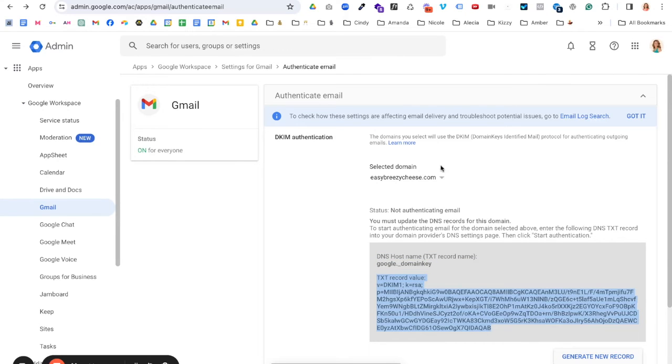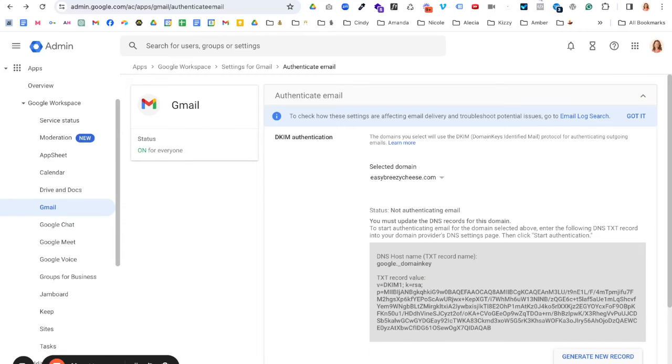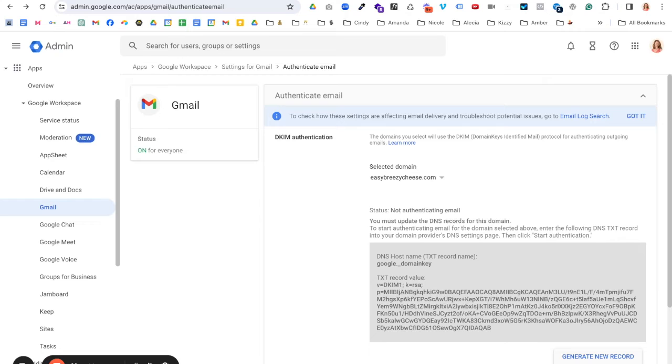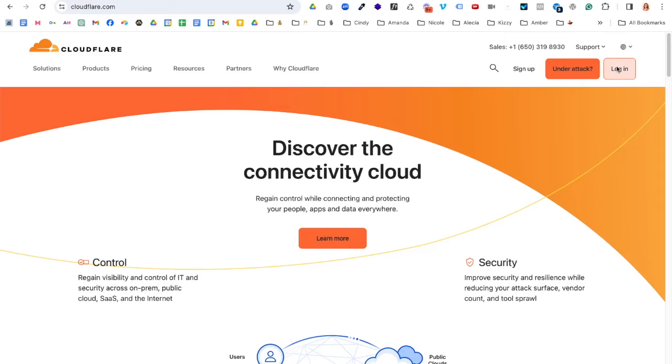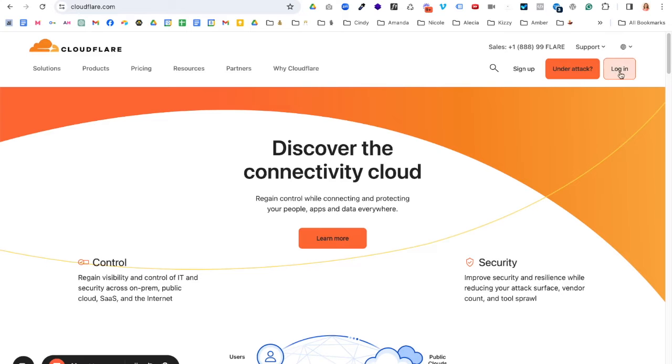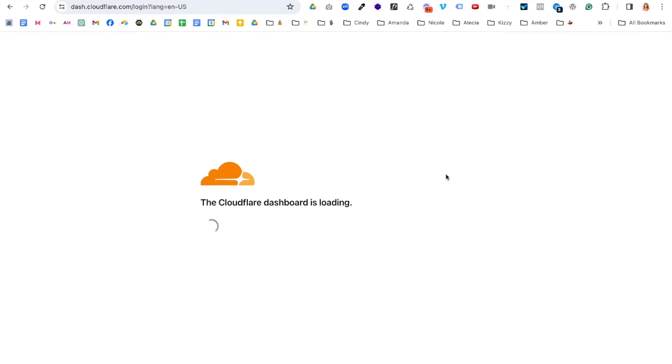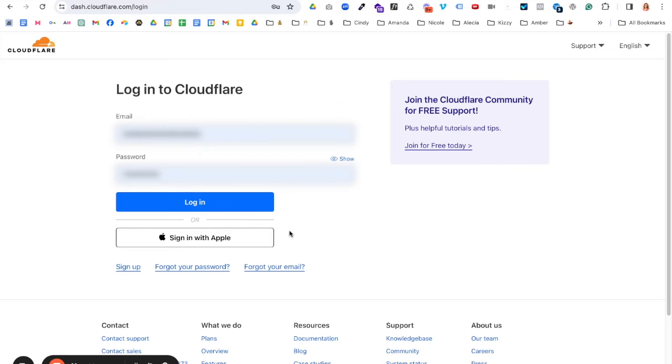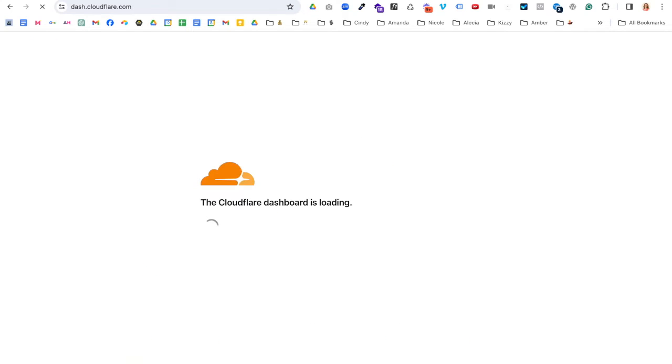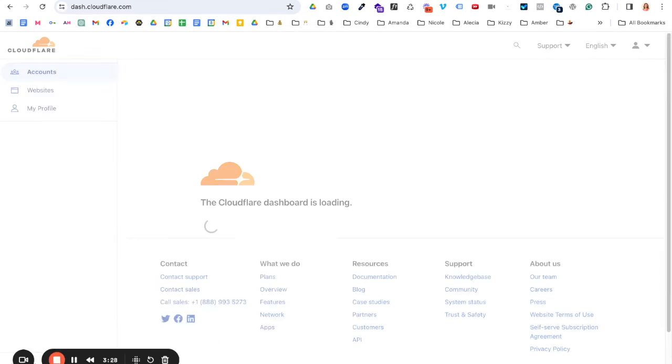And our next step is we're going to go log into where our DNS is. So your DNS, that's your domain name. So wherever you purchased your domain name through, or where your DNS lives. Sometimes, like for example, I have mine at Cloudflare, even though I purchased through Namecheap. But we're going to next go log into Cloudflare. And again, you'll log into wherever you need to log into, wherever you need to log into based on where your DNS lives.